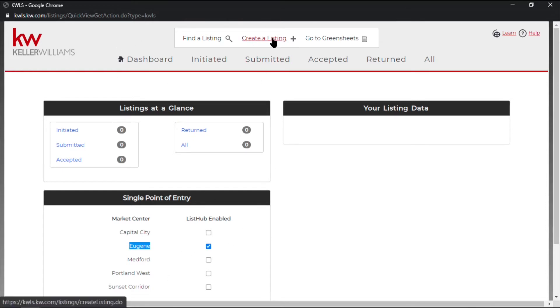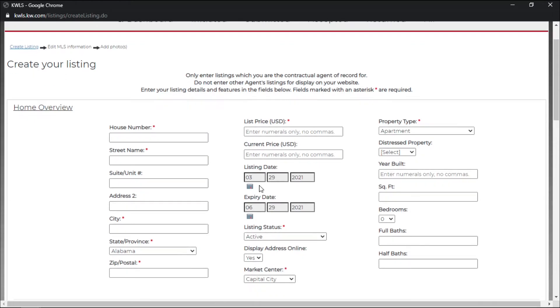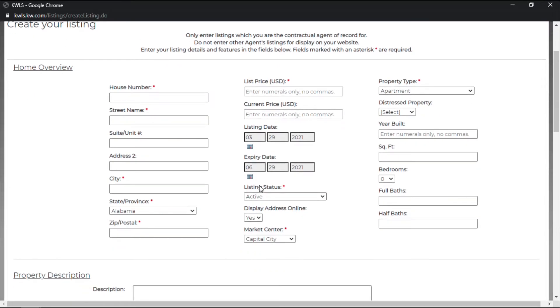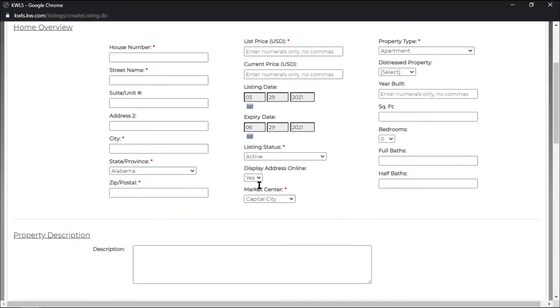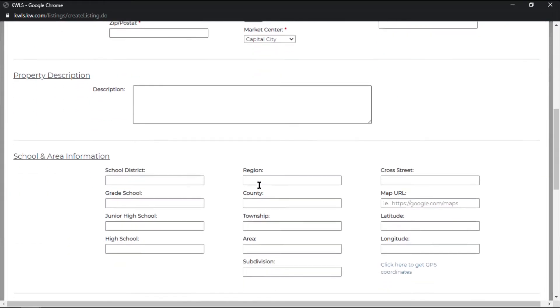So up at the top here you have create a listing and as you see here it has all the listing information that would normally be filled out on your MLS listing.